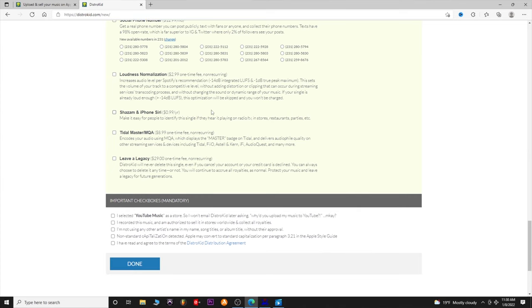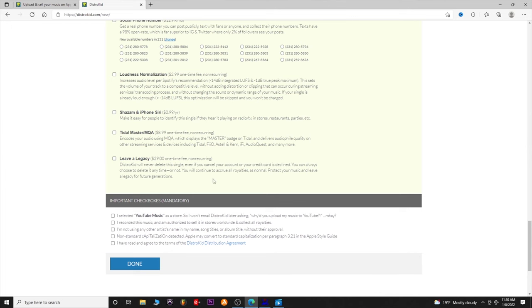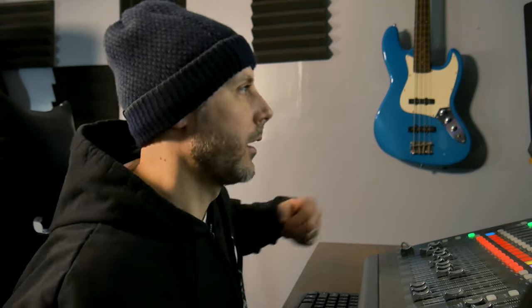Shazam and iPhone Siri: this helps Shazam recognize your song if it's being played somewhere. Title Master: it'll say 'Master' on the title — I'm not 100% sure what that is, but it does provide great audio file quality, maybe related to vinyl. Leave a Legacy is really cool — if you pass away or want to protect your music for future generations, paying $29 now keeps your music up there forever so it'll never be taken down and people can still collect royalties.